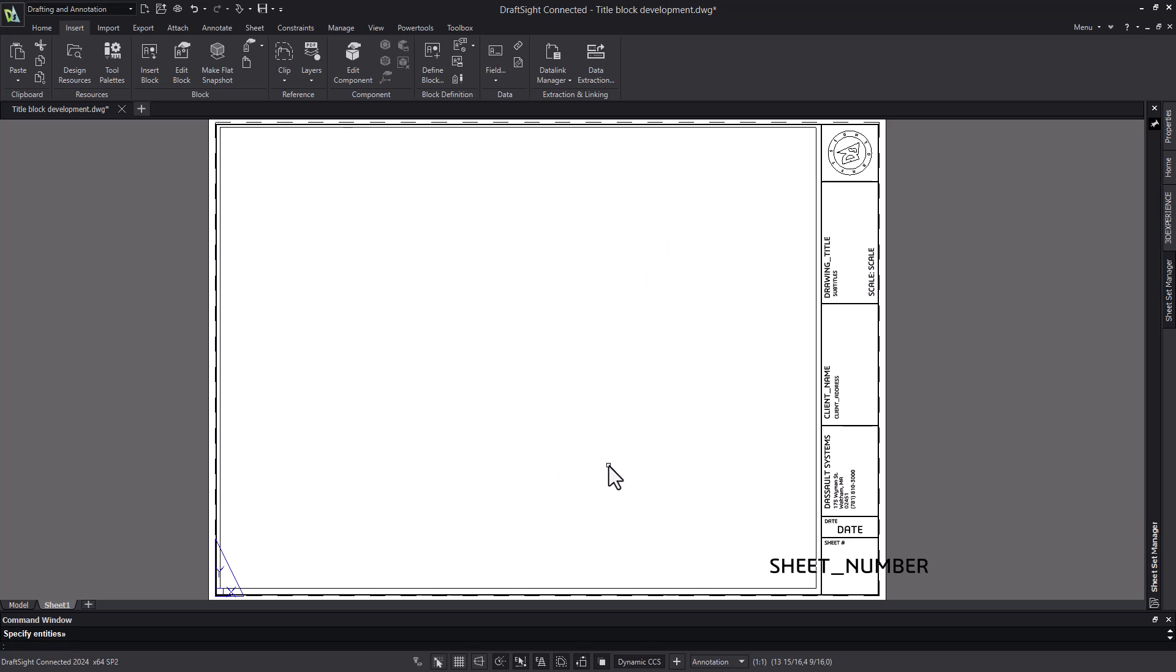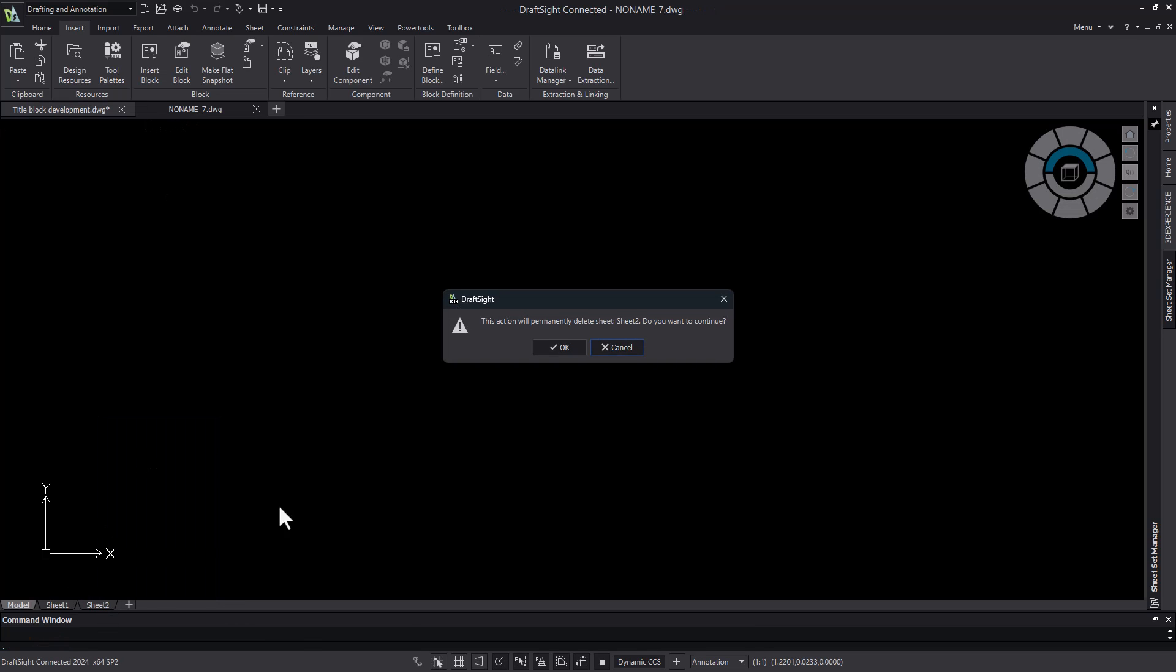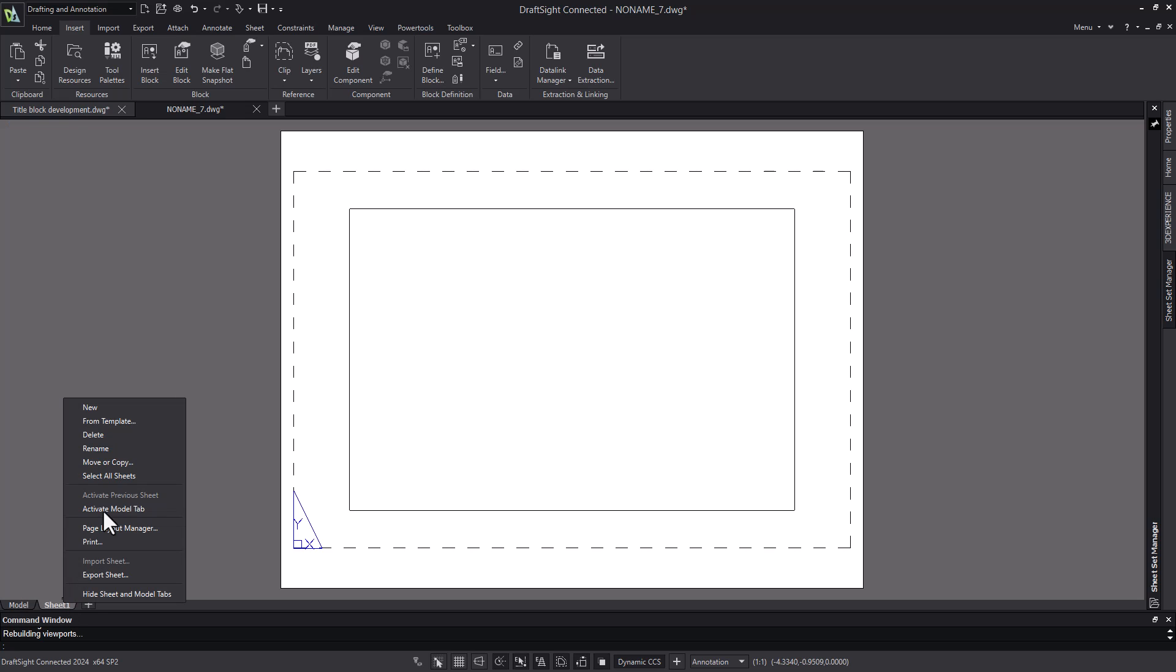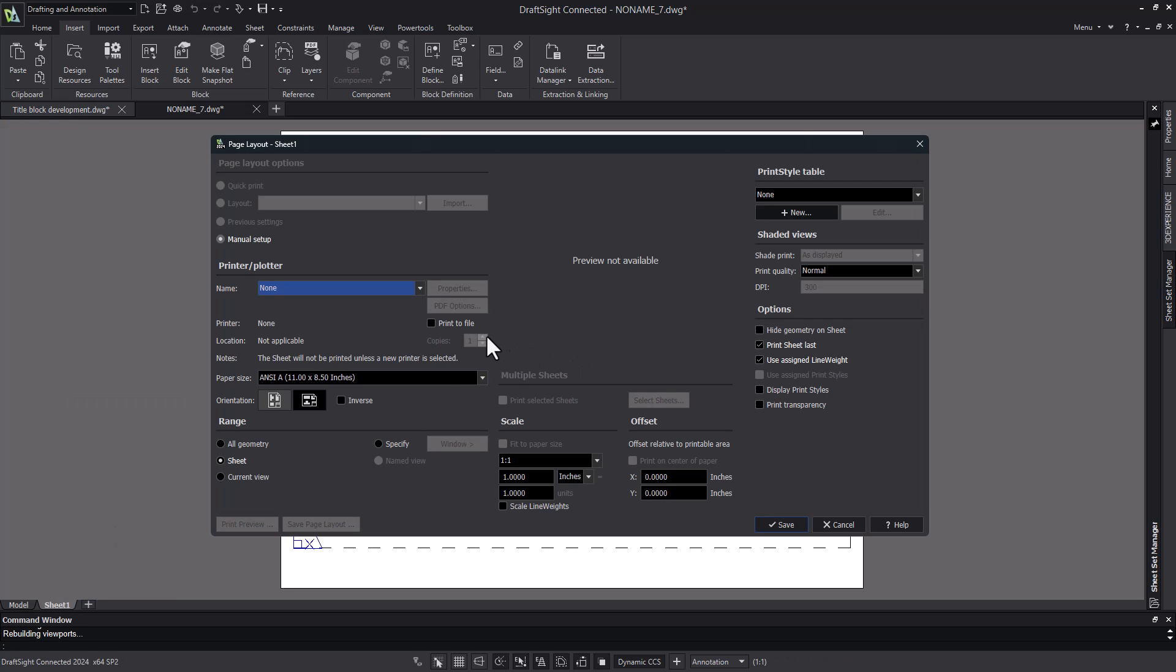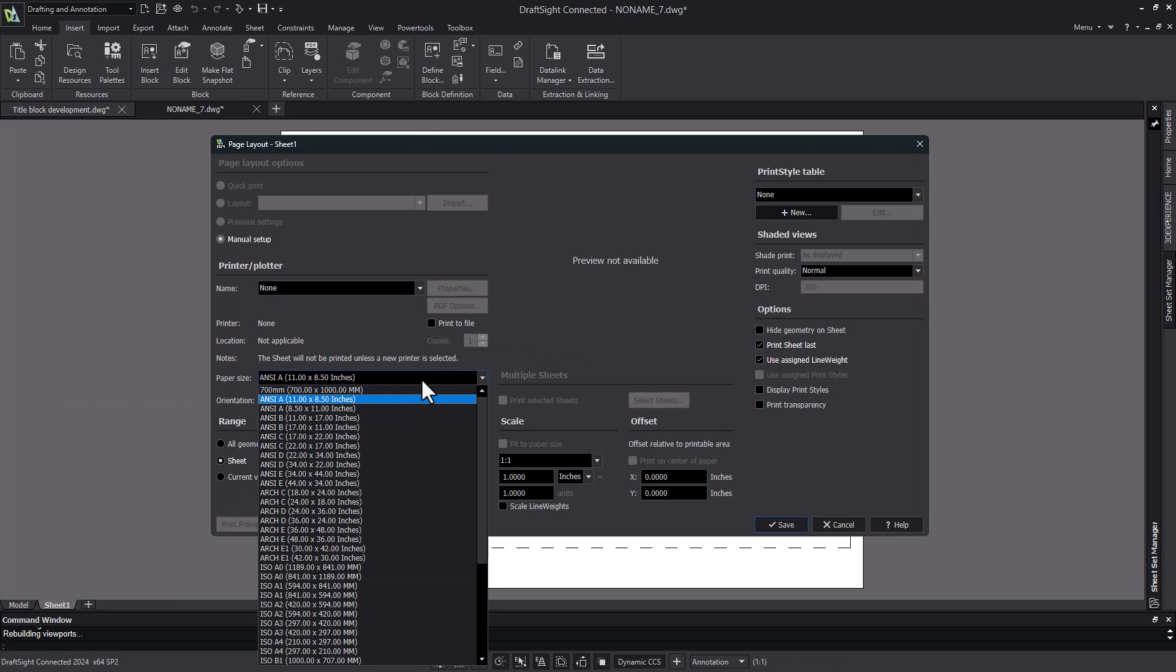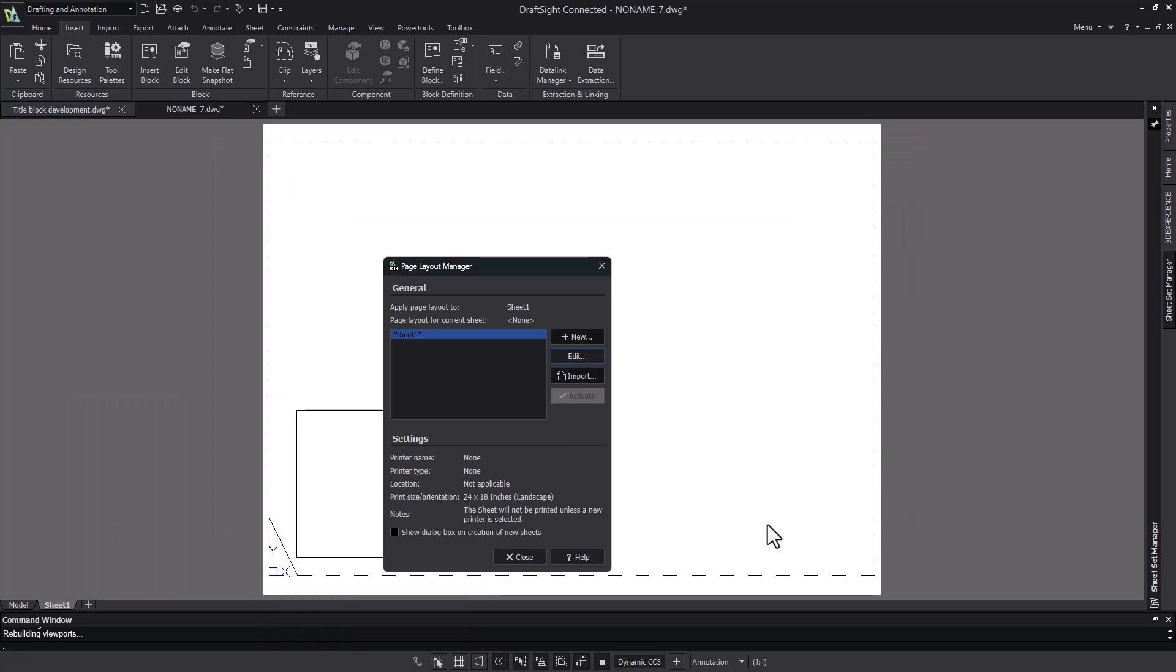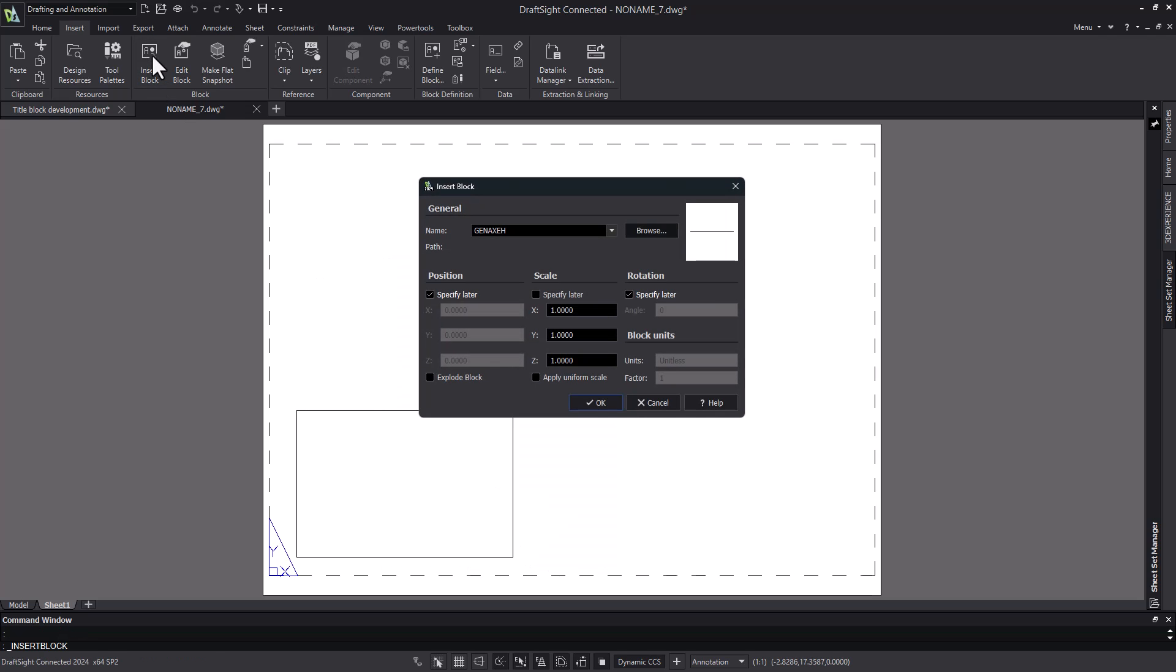To test this, I'll create a new drawing. I can eliminate one of the existing sheets if I want to, activate the other, then I want to use the page layout manager to modify the size. The title block that I created was a C size architectural, so I'll go ahead and change the size of the sheet.